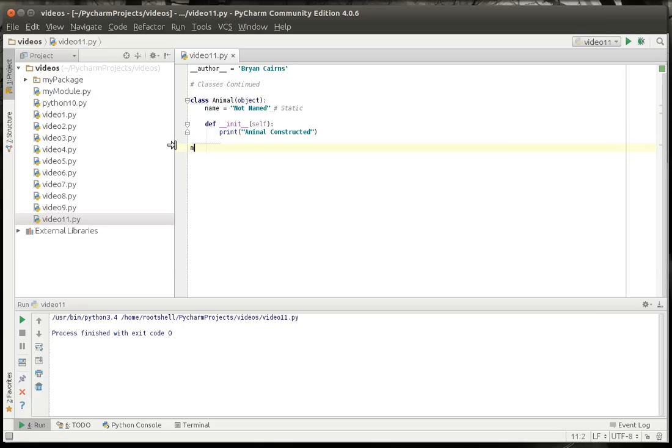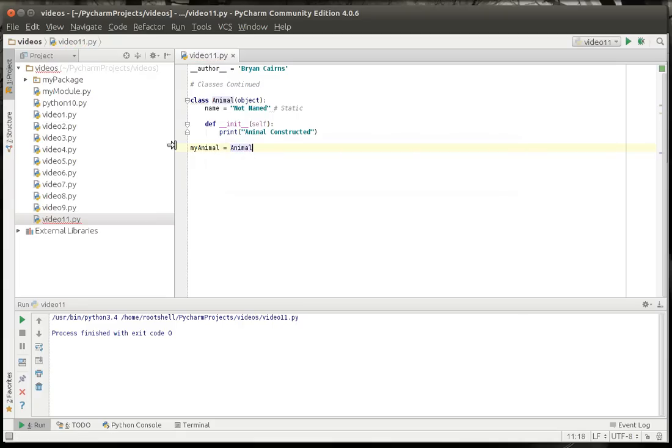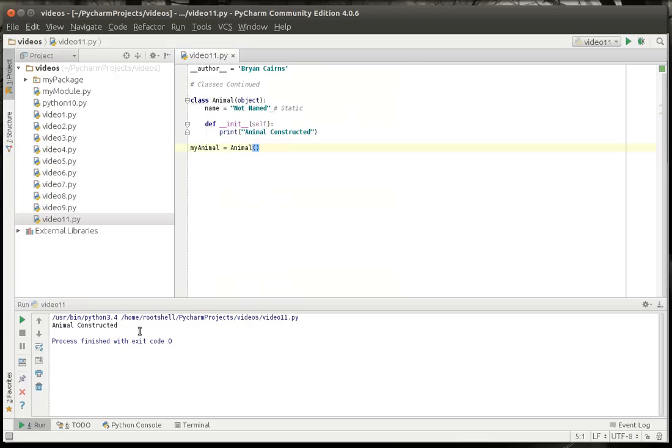So when an instance of this class is created, we want to do something. So let's say my animal equal animal and let's run this. You can see how it called the constructor animal constructed.